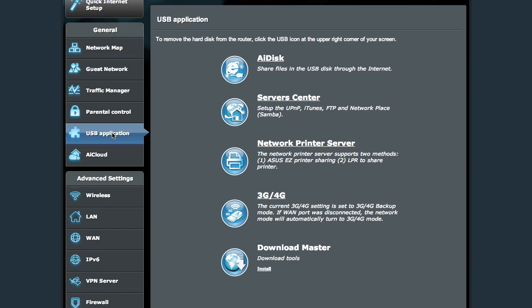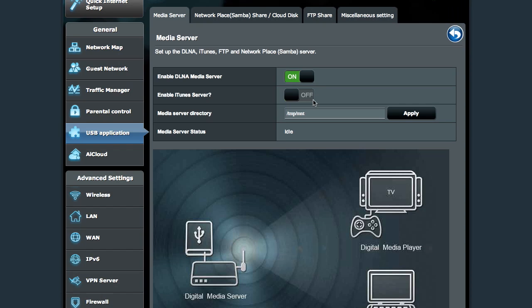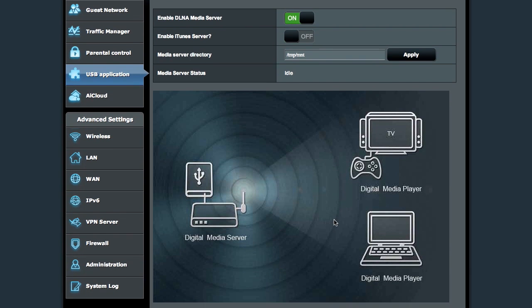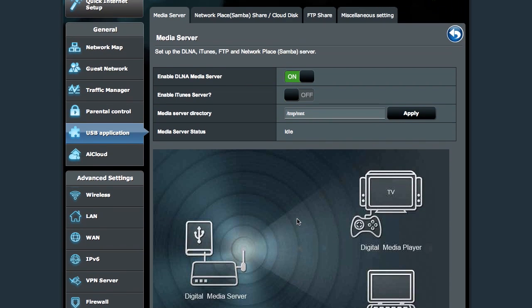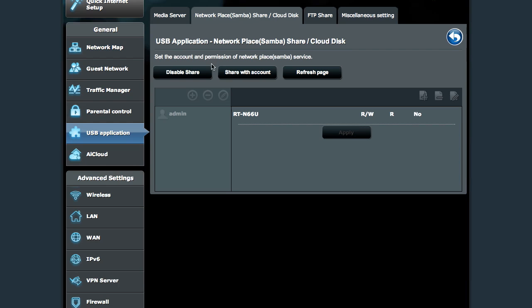There are whole tons of stuff that you can do with the USB ports, the two USB ports on the device. The AI disk is a great feature that allows you to access the contents of the USB disk from the internet using a dynamic DNS system. Server center, we'll pop into that, and you can see the ability to use DLNA to stream to various TVs, media players, and whatnot.